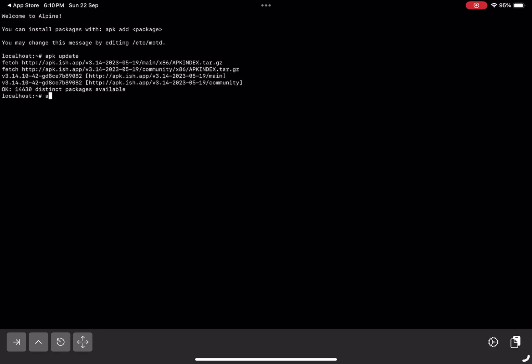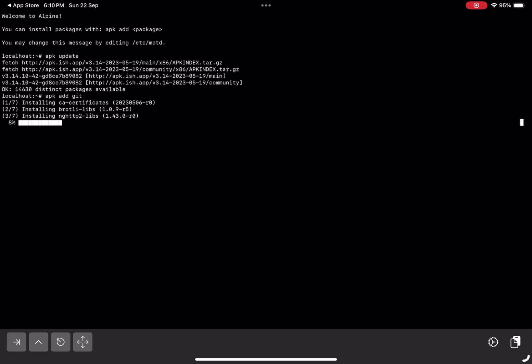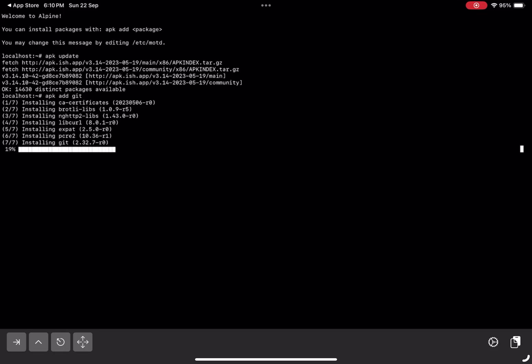For instance, let's install git by typing apk add git. The installation process is straightforward, and unlike other package managers, apk doesn't prompt you to confirm by typing Y. It installs tools directly, making the process smoother.